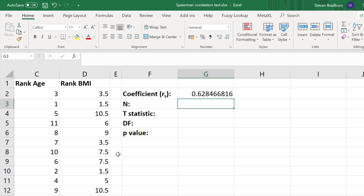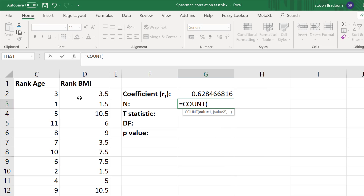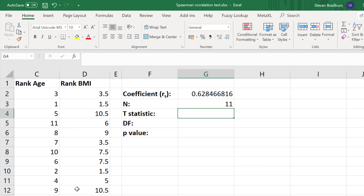Now let's get a p-value to associate with this coefficient value. The first thing we need is n, the number of pairs in the data set. If you have a small data set you can count manually, or use the COUNT function in Excel — equals COUNT, open bracket, select the BMI variable, close the bracket, and enter. So I have 11 pairs. It's very important that the data should be paired throughout; if there are missing values in one of the pairs you need to remove that pair from the analysis.